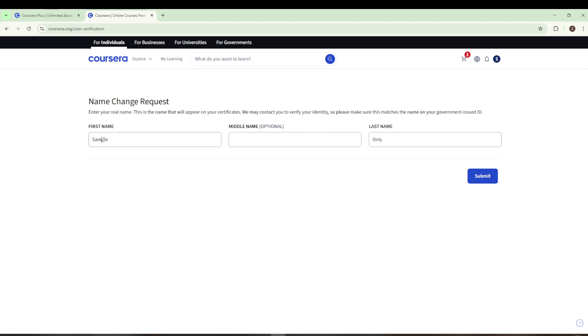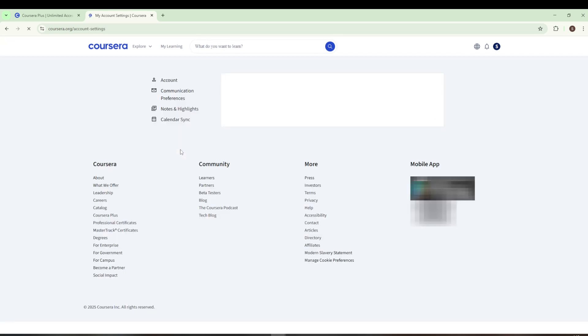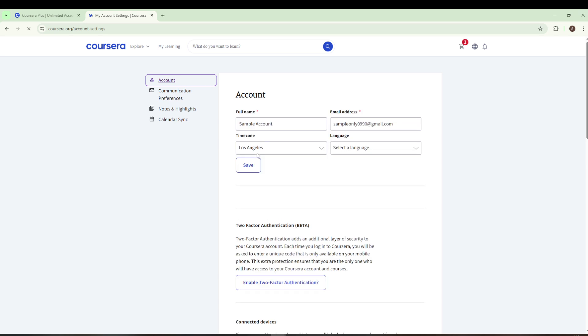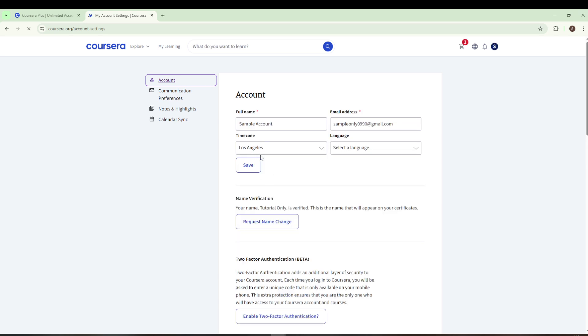And there you have it. You've successfully learned how to change your name on your Coursera certificate. It really is as simple as that. If you found this tutorial helpful, please take a moment to like the video and subscribe to the channel. Don't forget to tap the bell icon as well, so you get notified every time there's a new upload. Thanks for watching and have a great day ahead.